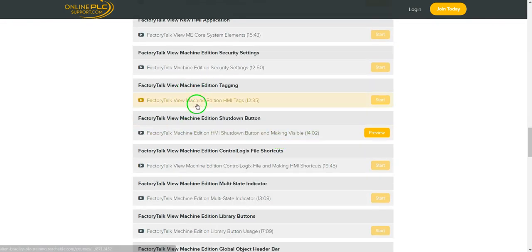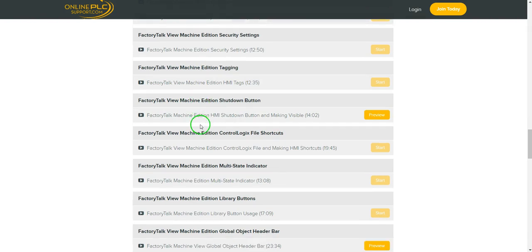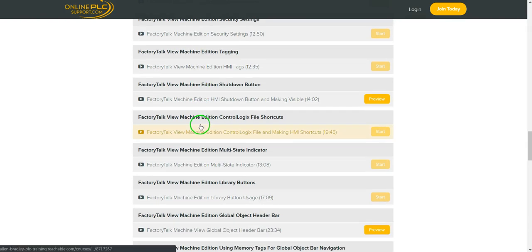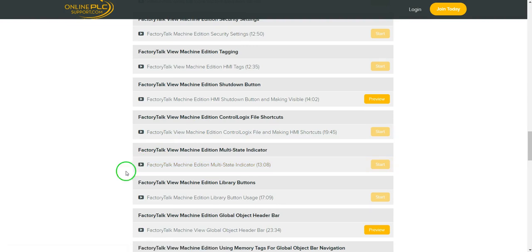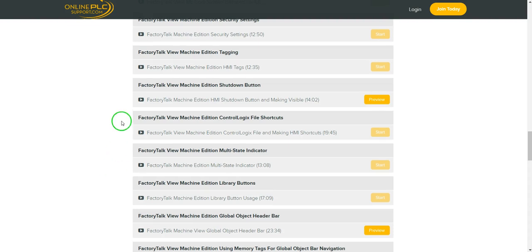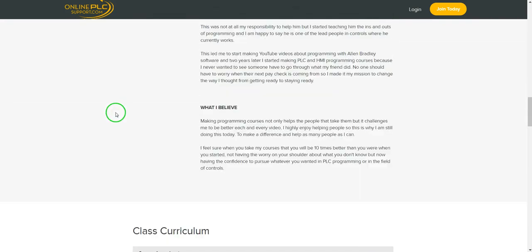Feel free to come down and scroll and see exactly what is entailed in this course. There's a lot of things in here that are just not talked about. My industry best practices that I use when I'm doing SE and I'm doing panel view plus programming with factory talk MV.